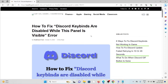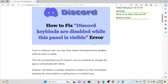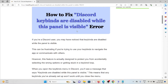Let's see how to fix the Discord error where keyboard keybinds are disabled while a panel is visible. If you are a Discord user, you may have noticed that keybinds are disabled when the panel is visible, which can be frustrating if you are trying to use keybinds to navigate the app or communicate with others.